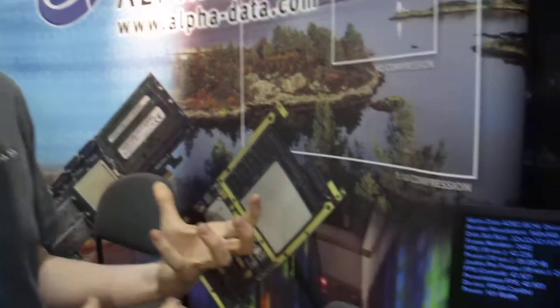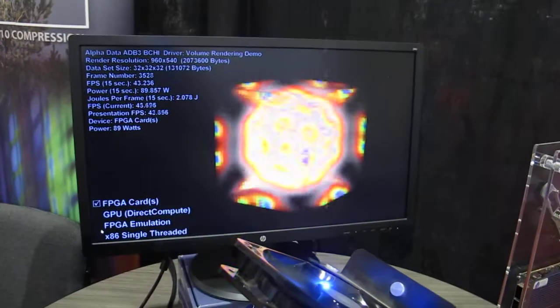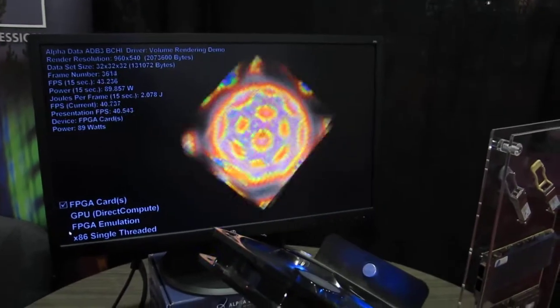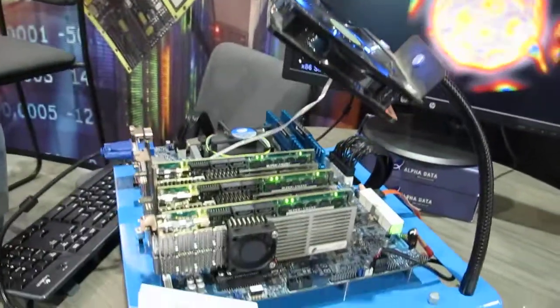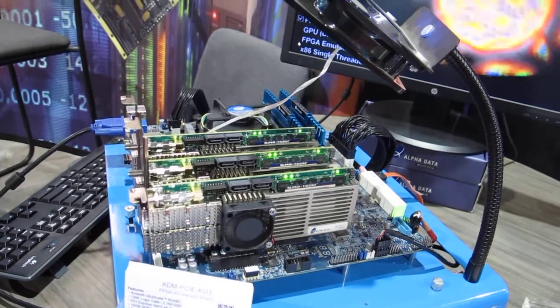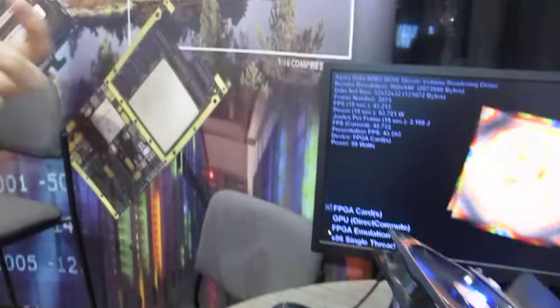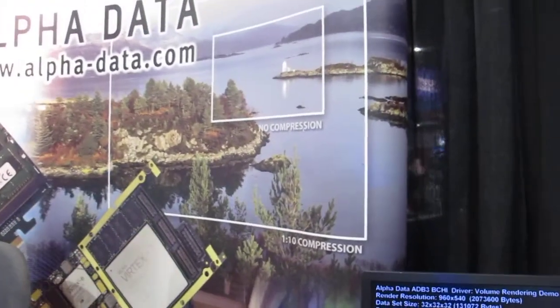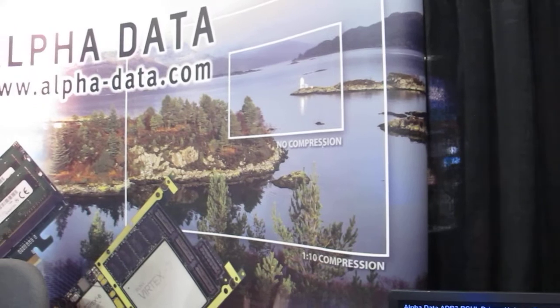At the start of running the application, the data set is uploaded to each of the three FPGA cards. Then the work group of rendering the whole frame is divided up between the three cards, so each card is rendering a third of the frame that you see.